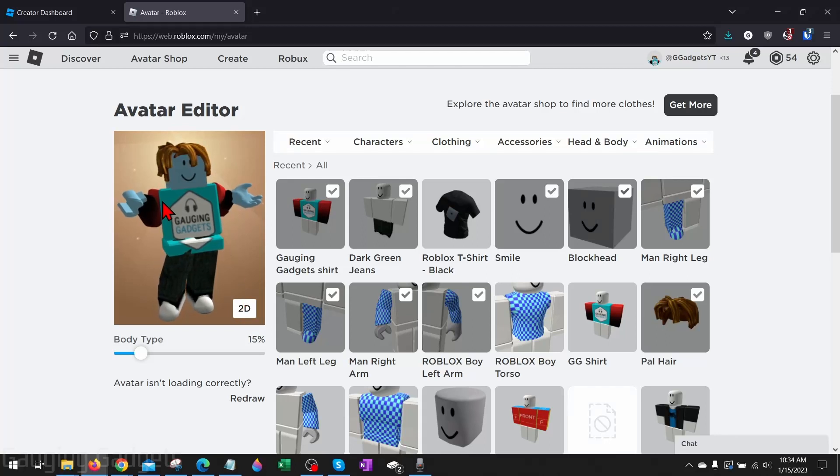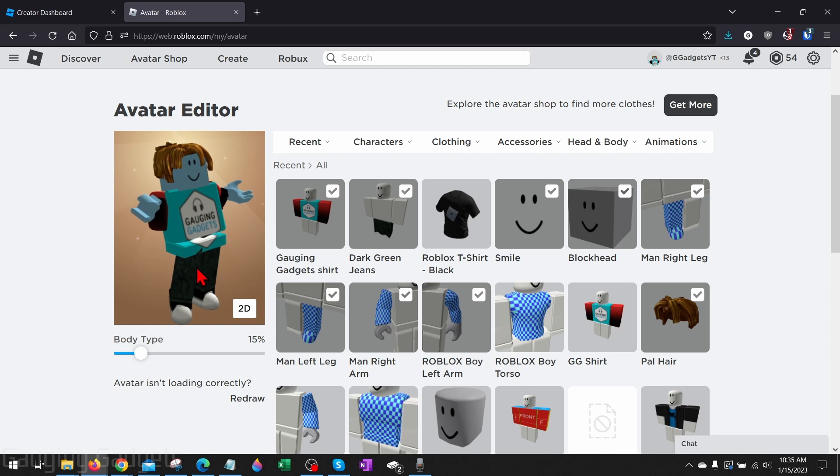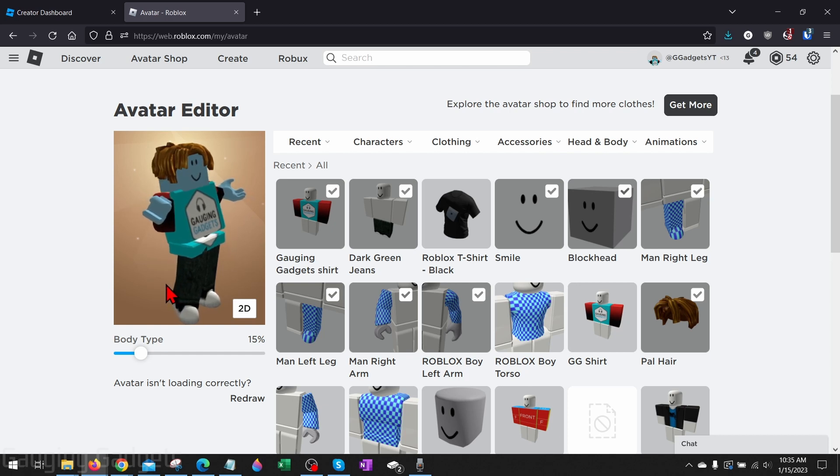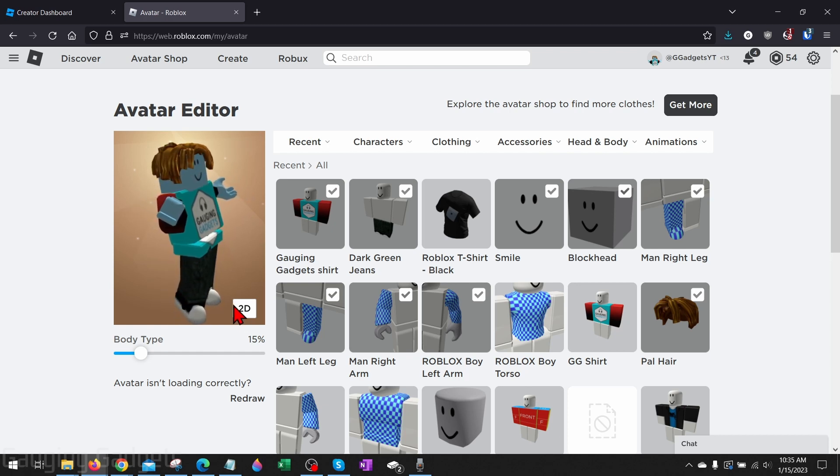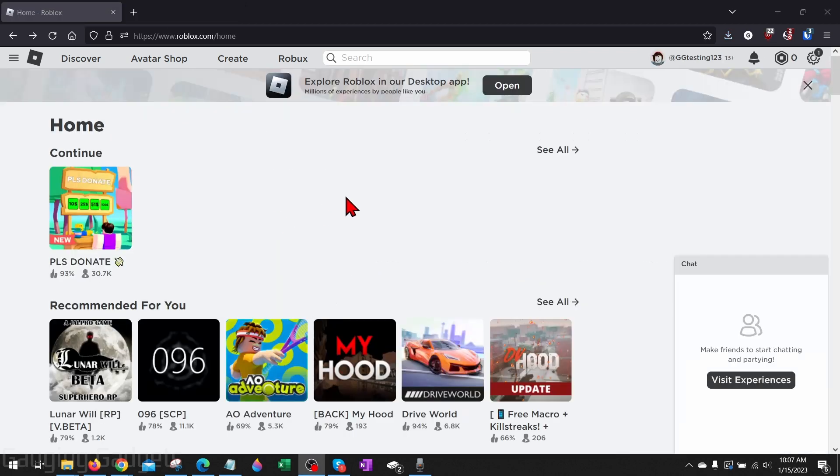How to make a shirt in Roblox. Welcome to another Gauging Gadgets Roblox tutorial video. In this video, I'm going to show you how to easily make your own shirt in Roblox. So if you're looking to make a shirt or t-shirt in Roblox, by the end of this tutorial you'll have one made.